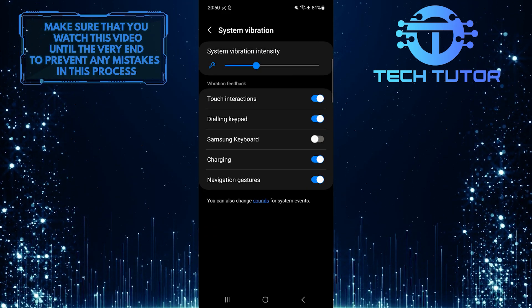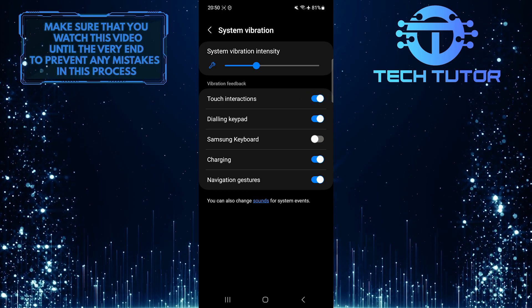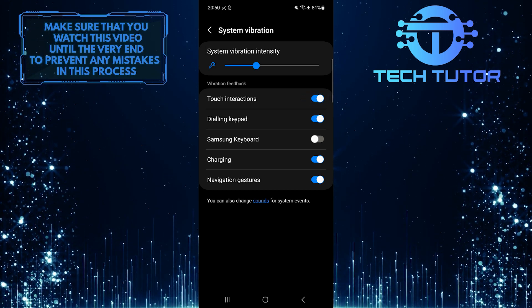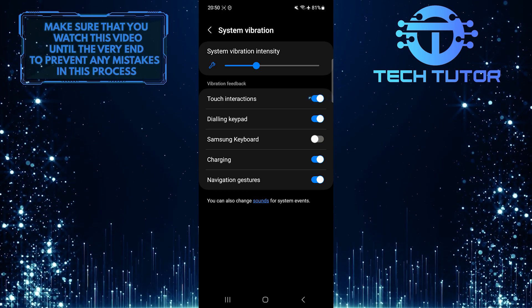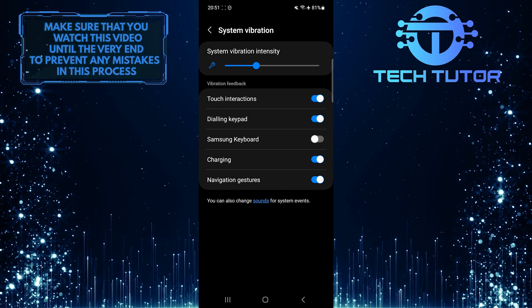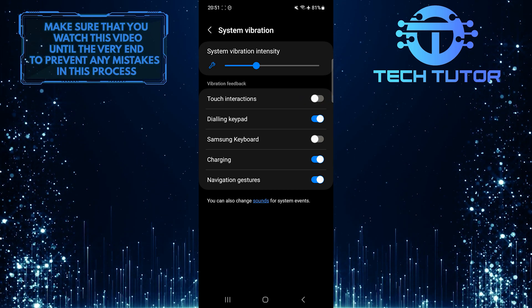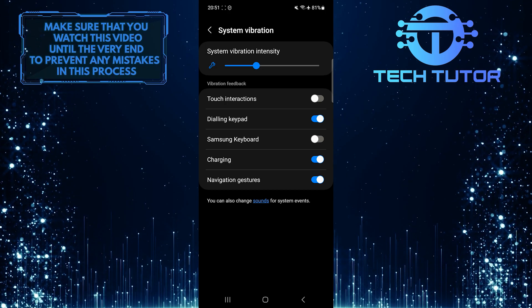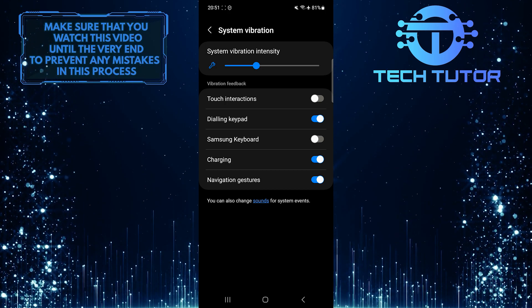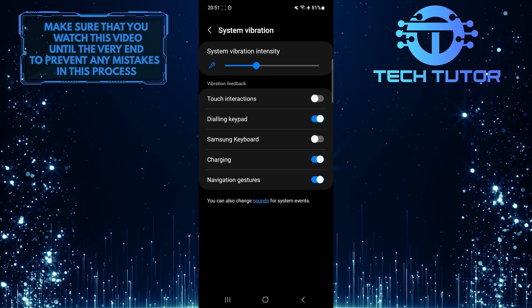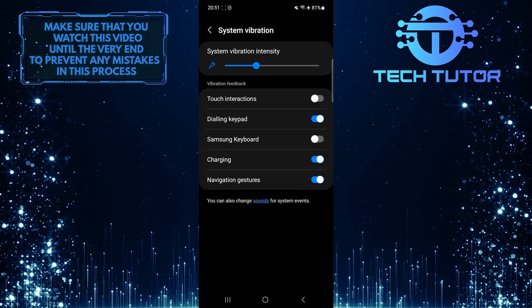All you have to do next is toggle off this switch over here. And now, when you touch the navigation buttons, they won't vibrate.